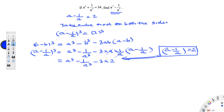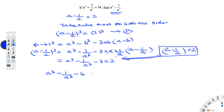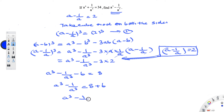Now you get a cube minus 1 by a cube minus 3 times 2 equals 8, which gives a cube minus 1 by a cube minus 6 equals 8. Moving the minus 6 to the other side gives 8 plus 6. Hence, a cube minus 1 by a cube is equal to 14.